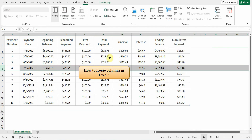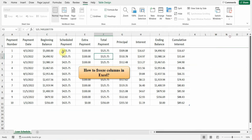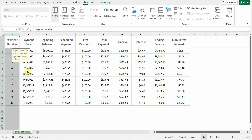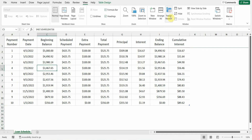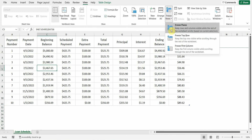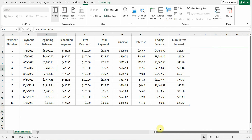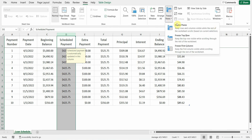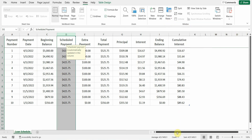How to Freeze Columns in Excel. Freezing columns in Excel is done similarly by using the Freeze Panes commands. If you want to freeze only the first column, from the View tab you just need to click the Freeze Panes drop-down arrow and select Freeze First Column. If you want to freeze multiple columns, select the column that's immediately to the right of the last column that you want to freeze. From the View tab, just click the Freeze Panes drop-down and select Freeze Panes.